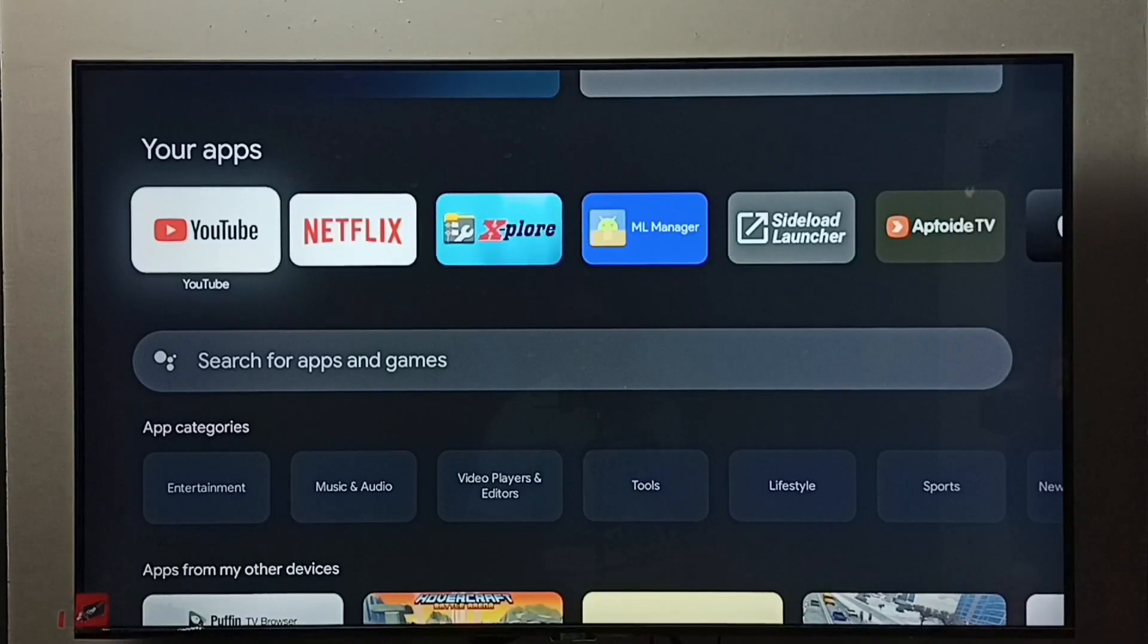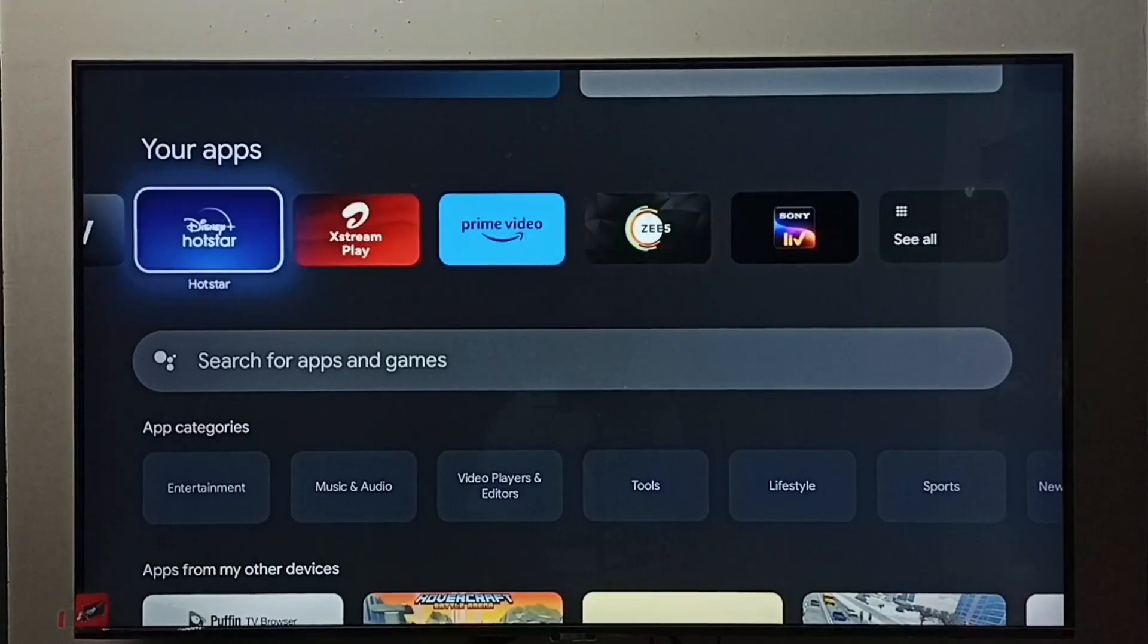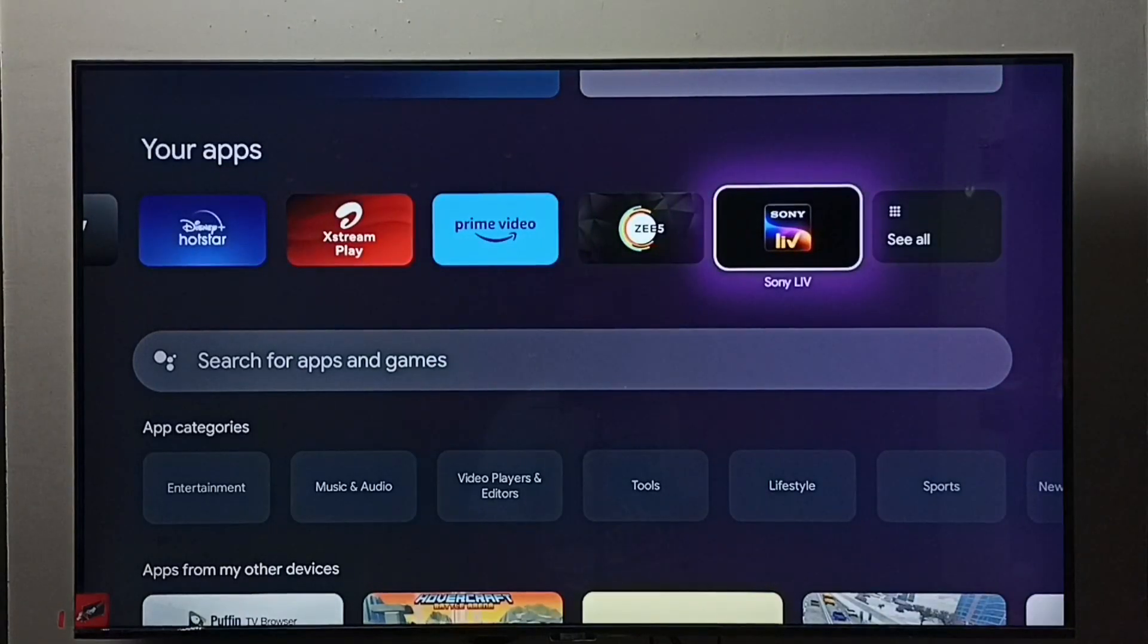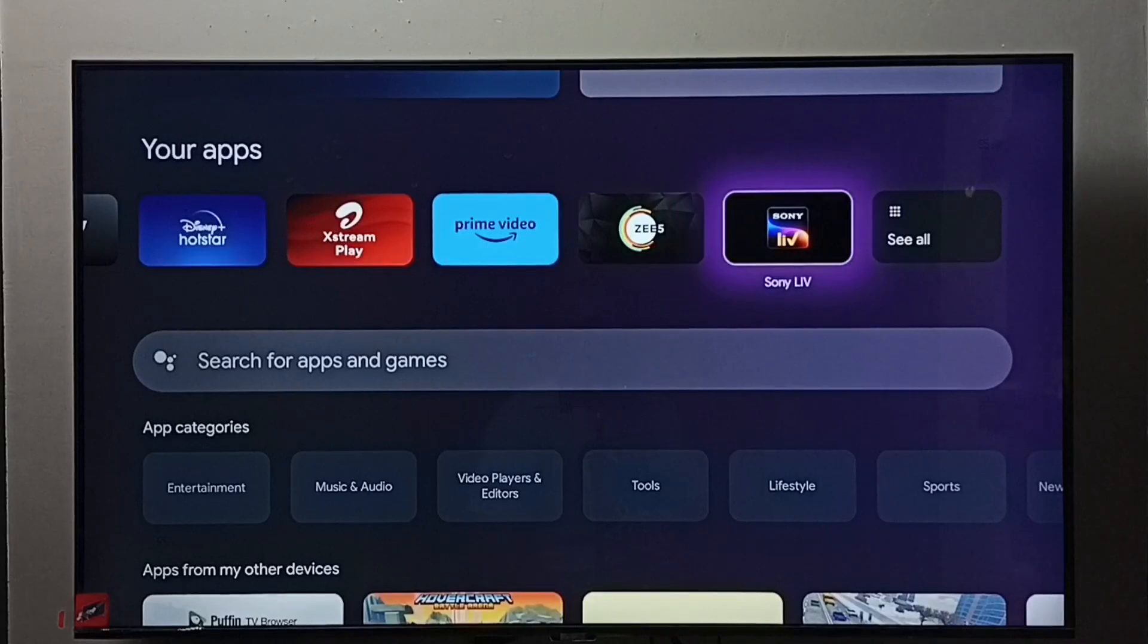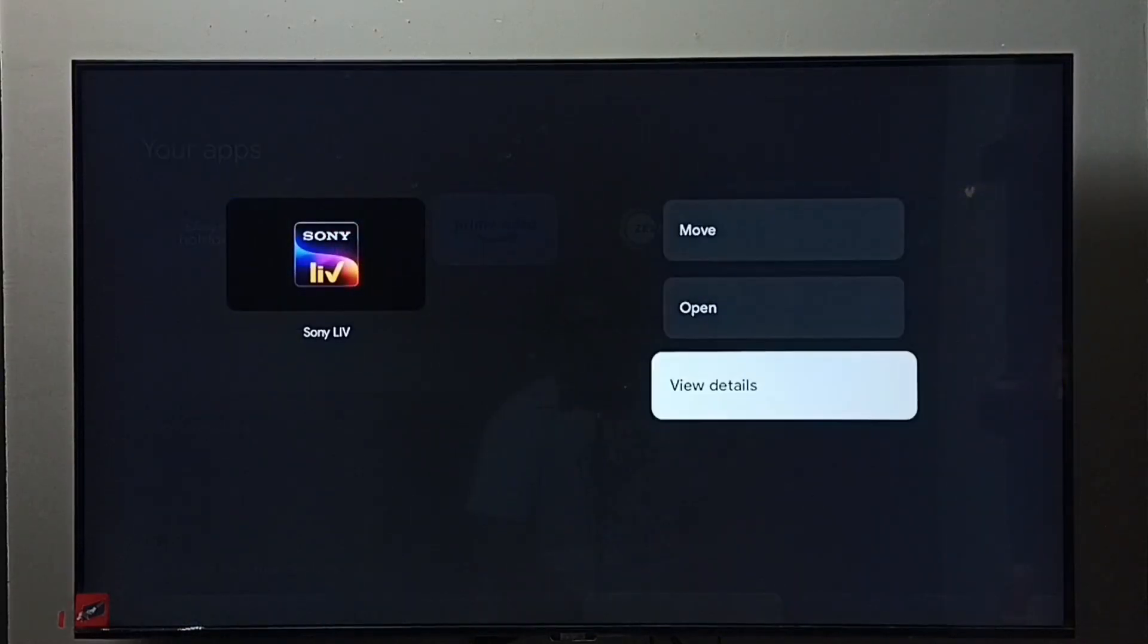From your apps list we need to find Sony Live. Select it, then press and hold the OK button on the remote, go to view details.